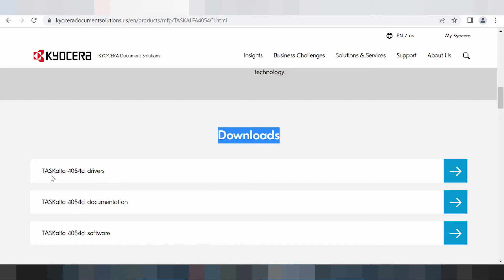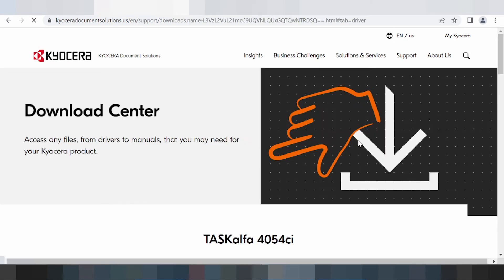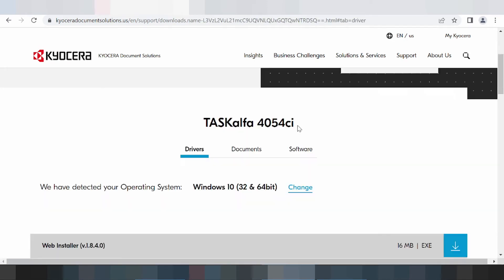This here is the TASKalfa section. This is the serial driver. You click here and you scroll down.